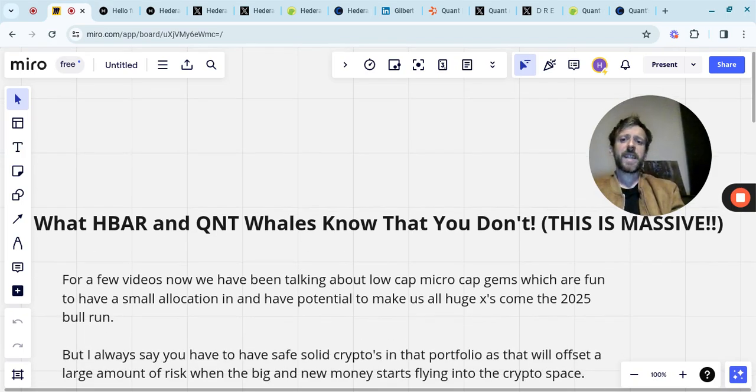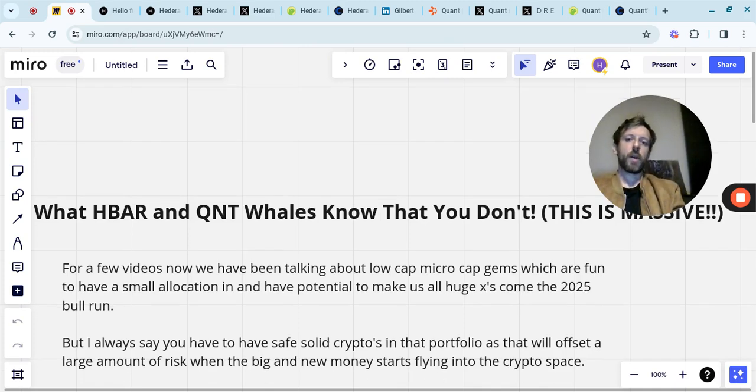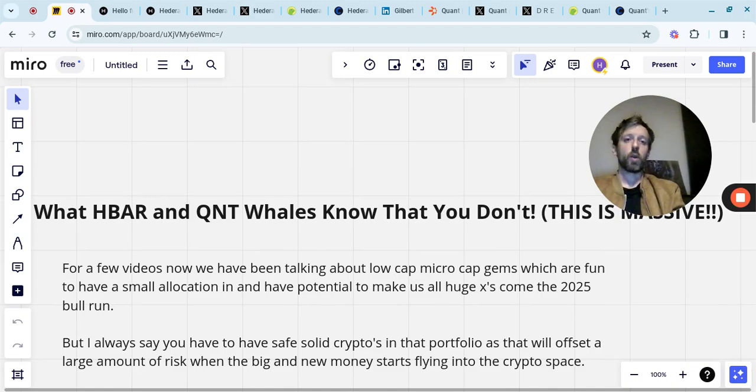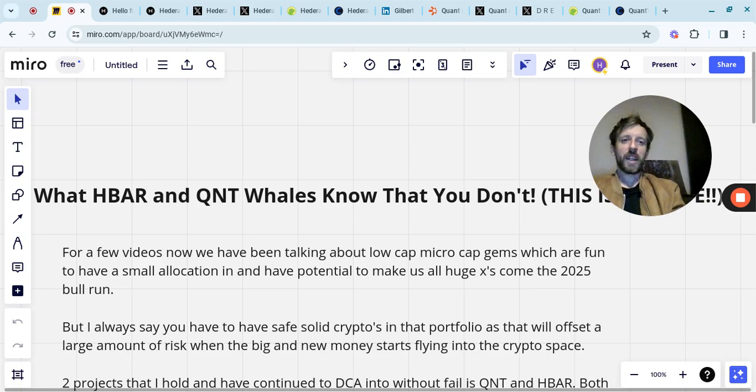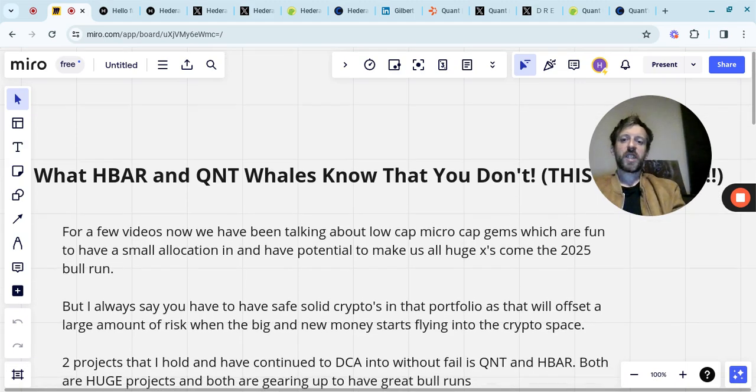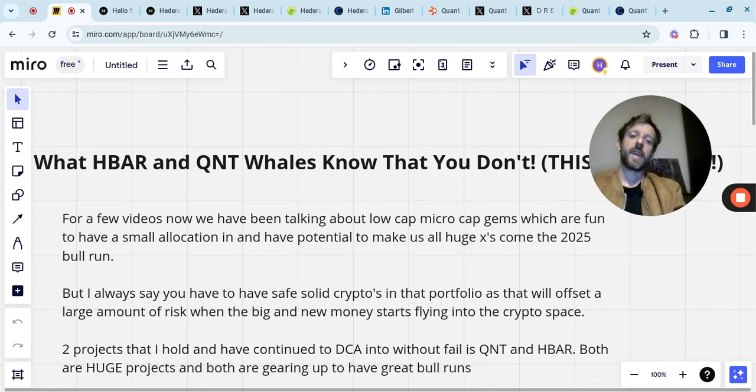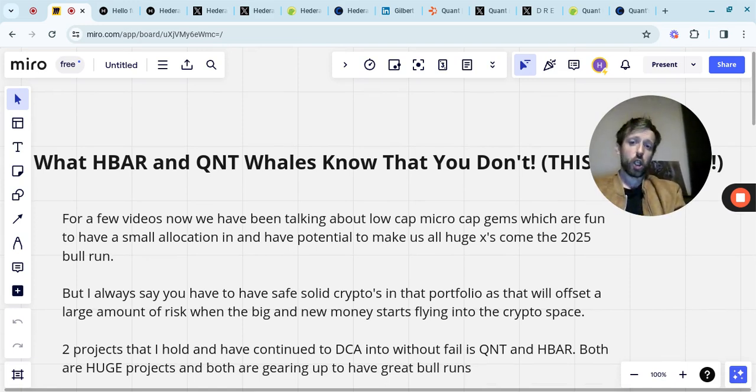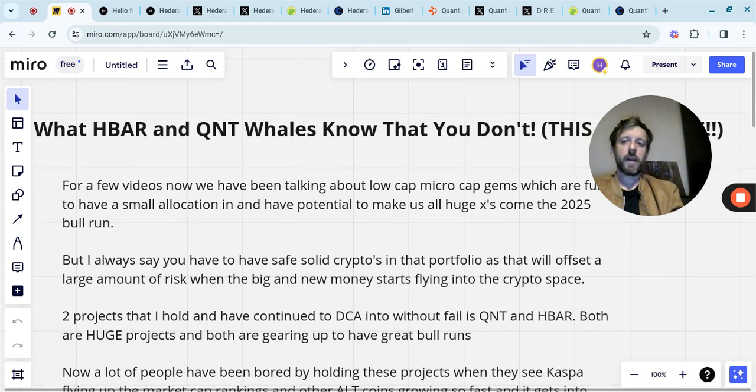But I always say to have safe, solid cryptos in your portfolio, and that will offset a large amount of risk when the big new money starts flying into the crypto space, and that big new money will come, especially as we run into 2025. Two projects that I hold and have continued to DCA into without fail is Quant and HBAR - both are huge projects, and both are gearing up to have great bull runs.